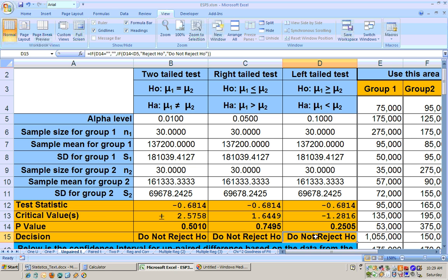So can we say the county commissioner of B's claim is correct, that the average home values in County B are greater than the average home values in County A? No, we can't, because we cannot reject this null hypothesis.